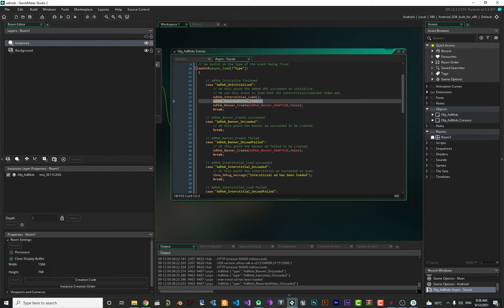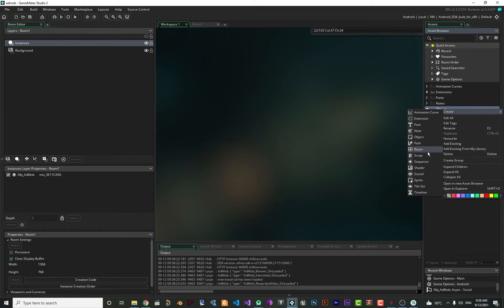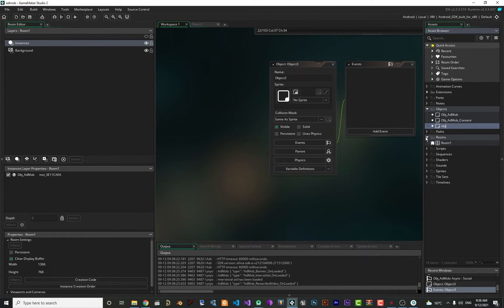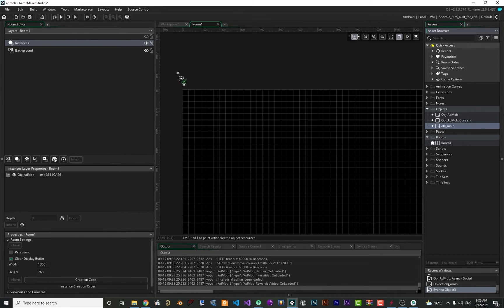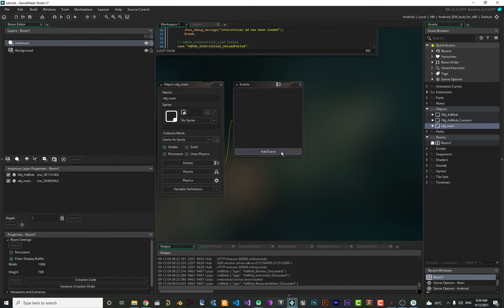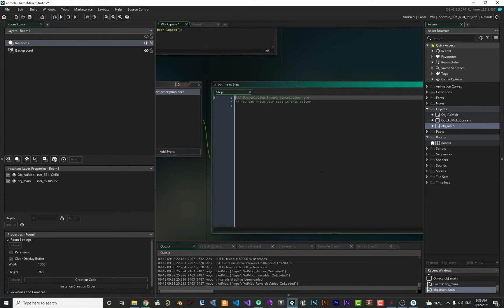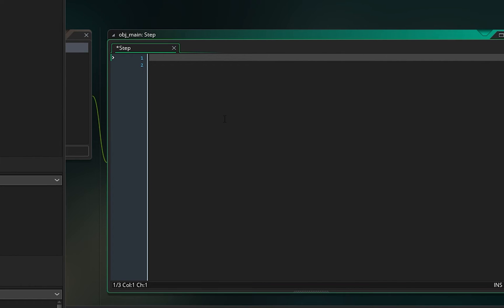To show the interstitial and rewarded video ads, let's create another object — call it obg_main, or whatever you want. Add it to the room. Inside it, add a Step event and remove all the comments. You might want to show the interstitial or rewarded video when the user clicks a button, finishes a level, or wherever you want in your game.